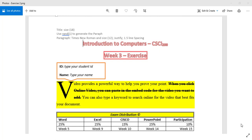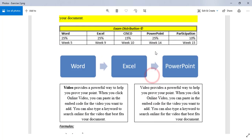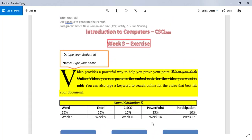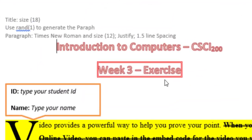In this video, we will see how to apply this picture and do it in Microsoft Word. First, for this picture, I have the title Introduction to Computer CSCI 200 Entry Exercise.